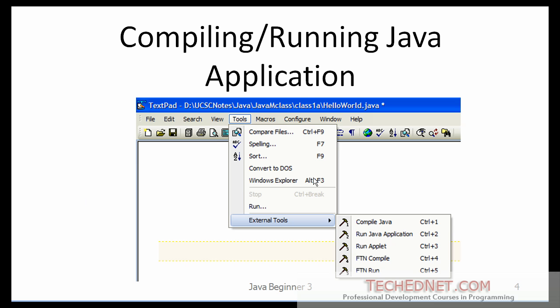If you have TextPad installed, go to Tools and then External Tools — you should have a couple of commands available: one called 'Compile Java' and another called 'Run Java Application.' If you do not have TextPad, you can use the DOS command window to compile and run your Java application, which I will show you shortly.